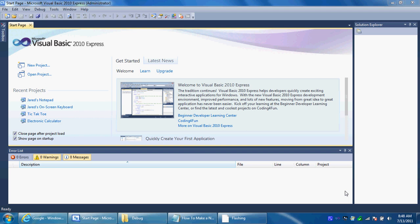What's up everybody. Today I'm going to be showing you how to make your own notepad in Visual Basic 2010. I'm using Express version because it's free.